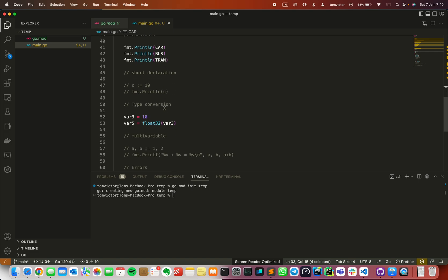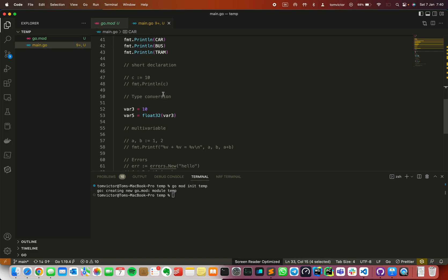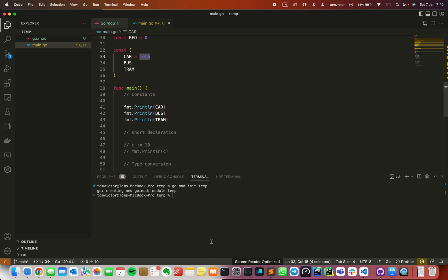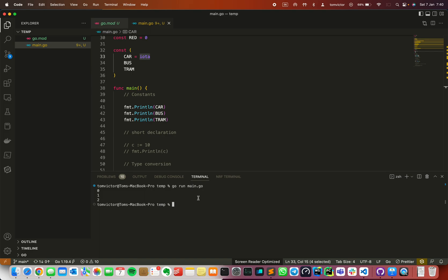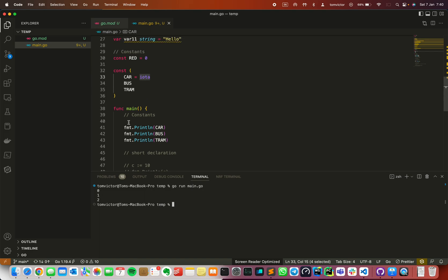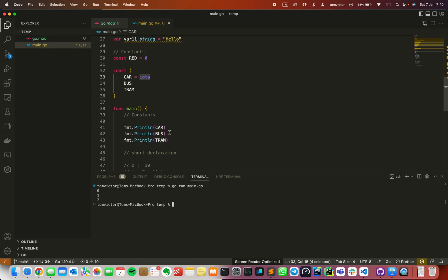I will run this now. Use the go run command, then the name of the file. As you can see, it prints 0, 1, 2. That's why I put a print on car, bus, and tram.